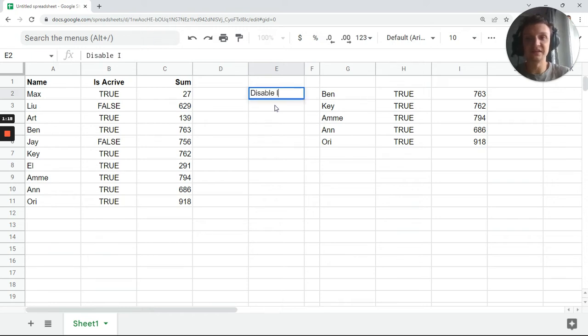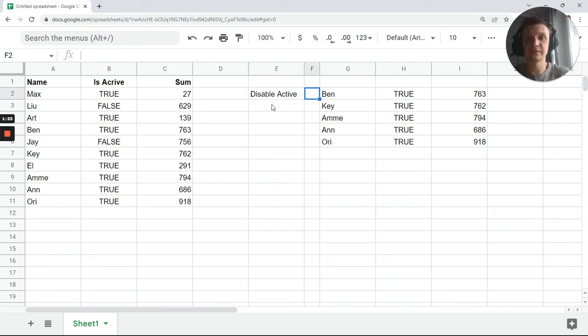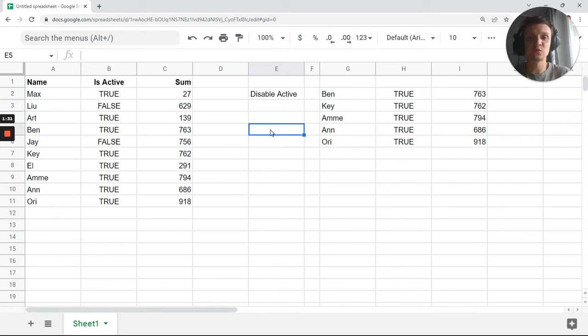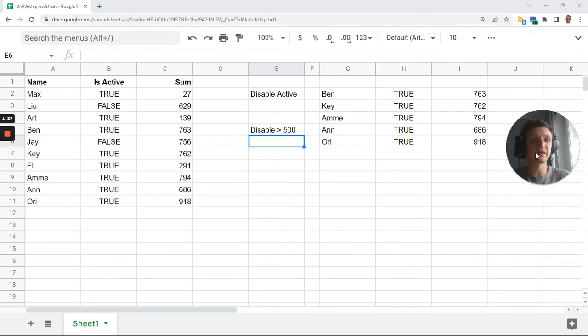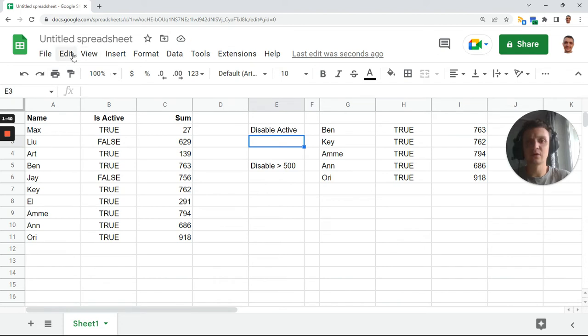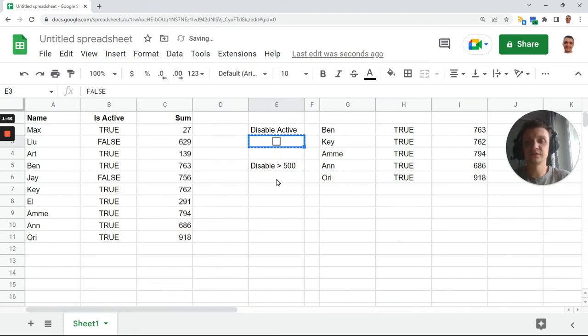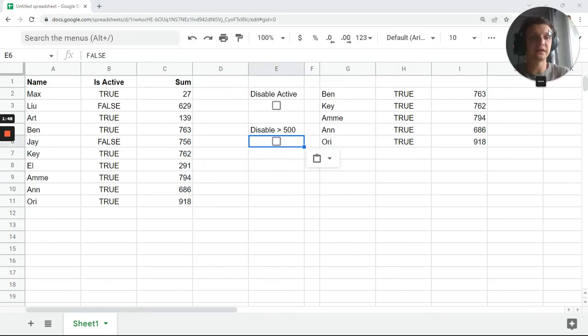Disable active filter... I misspelled it, I guess. I want to also check my spelling. Next, our checkbox will be 'disable greater than 500' like there, and I will add a couple of checkboxes here and here. Insert checkbox and we'll copy it here. Now I have my checkboxes.